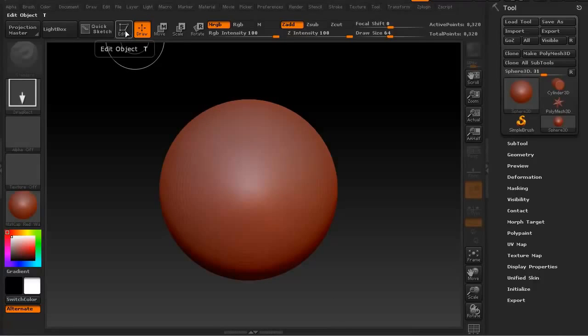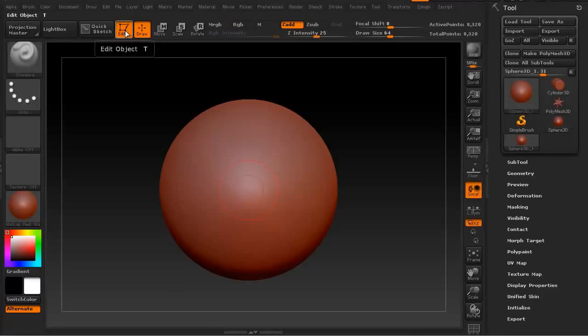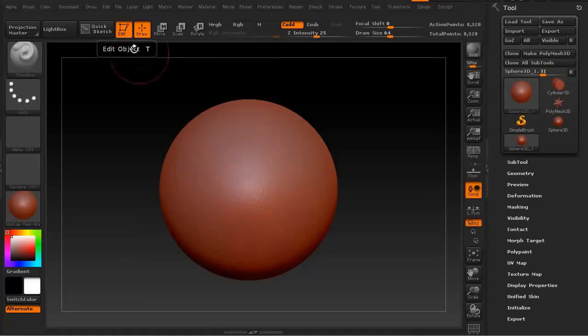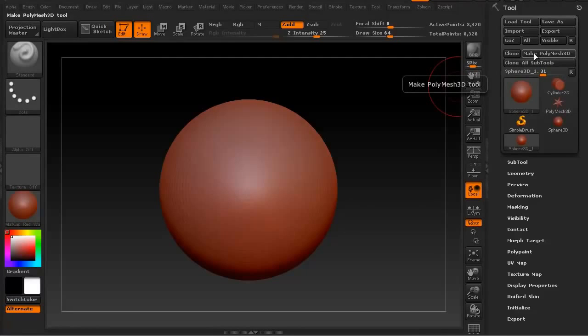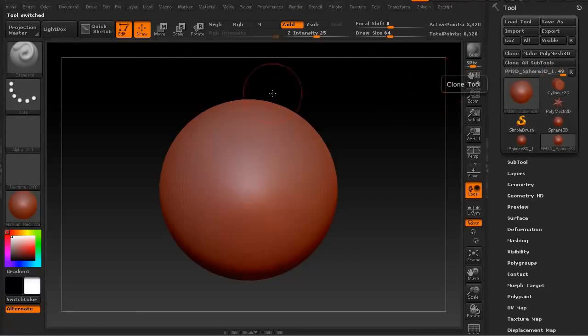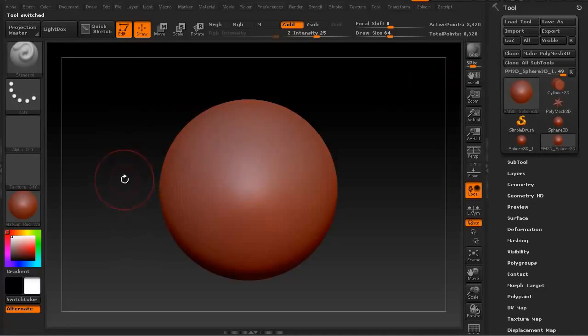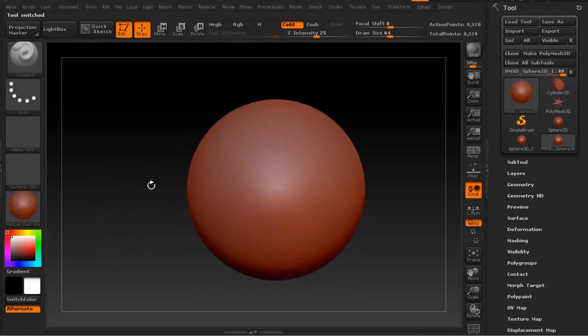You can hit this button here, edit, to get into edit or just hit the T button. It gets you in and out of it. Let's go ahead and make sure we click this button here, the Make PolyMesh 3D. That way it becomes a real nice object that we can turn around and do all sorts of fun things to.